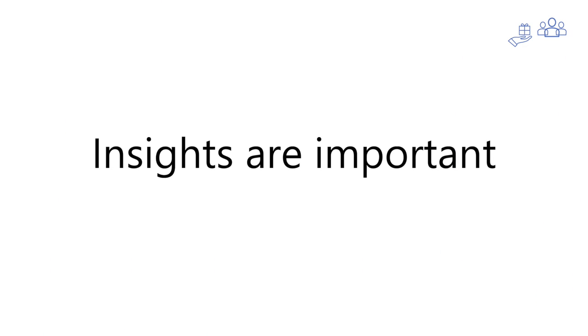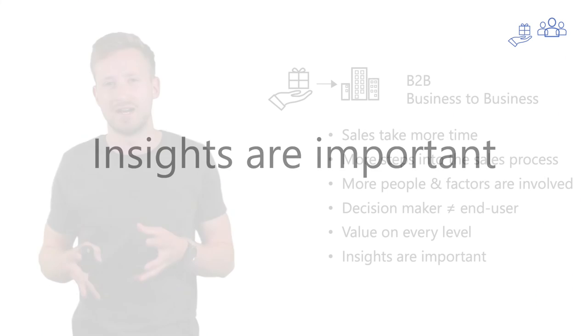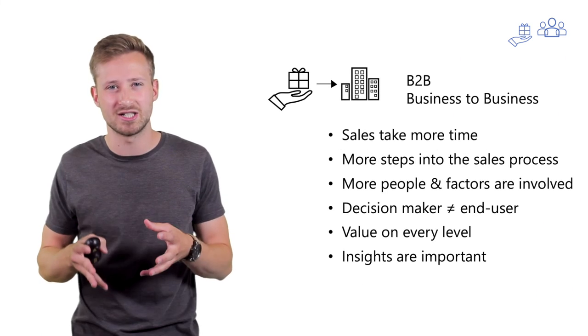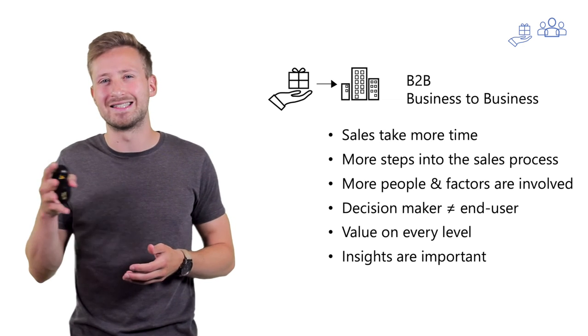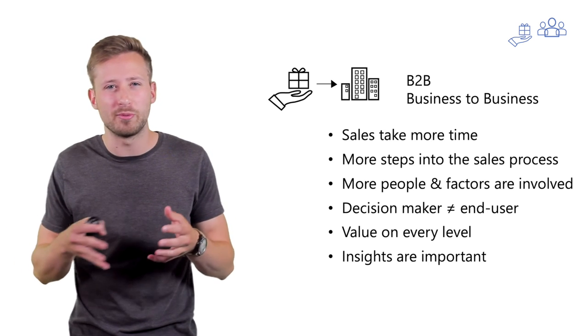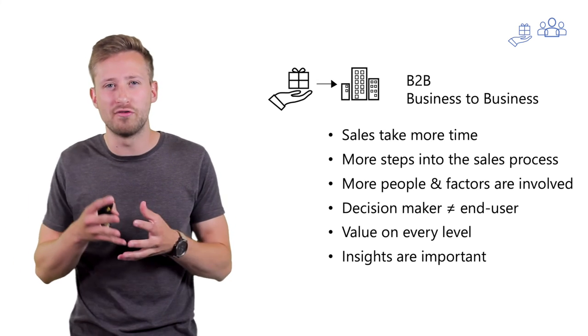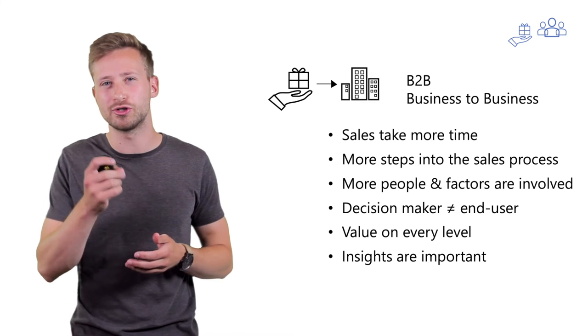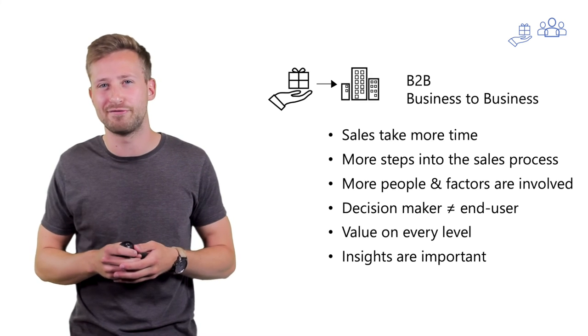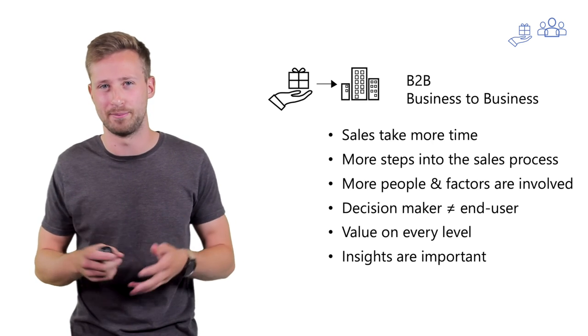That's why it's crucial to gather as many insights into the organization as possible. What are all the different incentives of all the people involved in the sales process, and can your solution provide enough value for all of them?